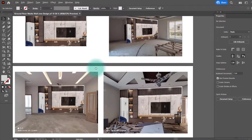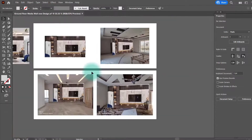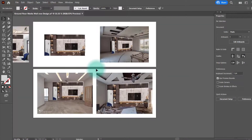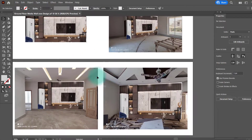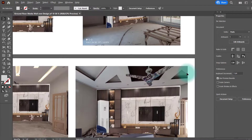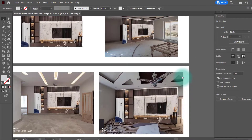We have now applied this design to all the walls, and you can actually compare which wall the design looks best on — which wall it represents well. You can then consider that one for your final design. That's all for today, and I hope to see you in the next video. Thank you.